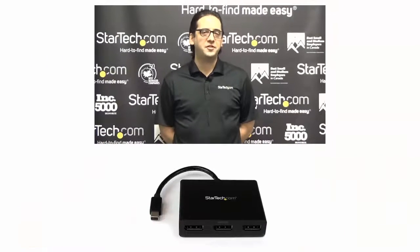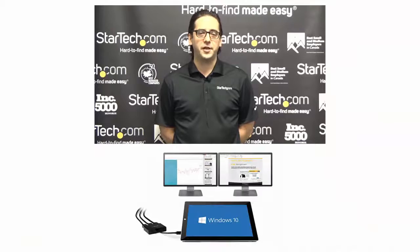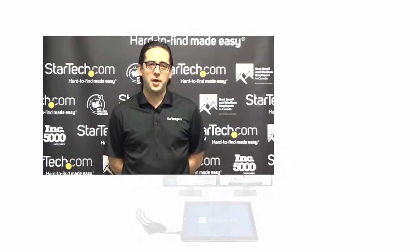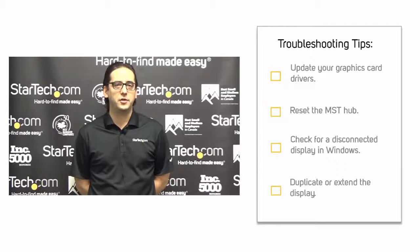Hi, my name is Keith from StarTech.com. MST hubs are a popular solution for adding additional displays to your desktop, laptop, or tablet. While they're fairly straightforward to set up, there are a few important things to note to avoid problems.